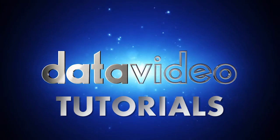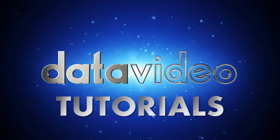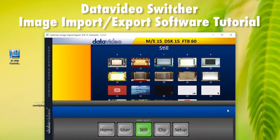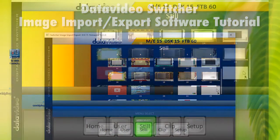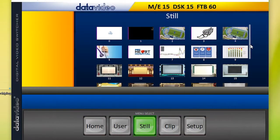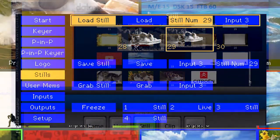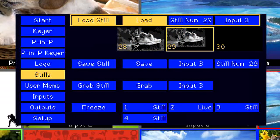DataVideo How-To Tutorials. DataVideo's new Switcher Image Import Export software makes it easier to import still images and logos to your DataVideo switcher.